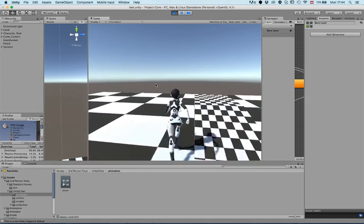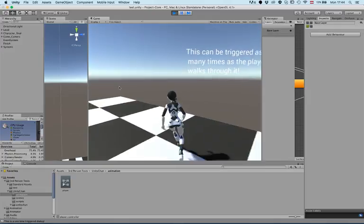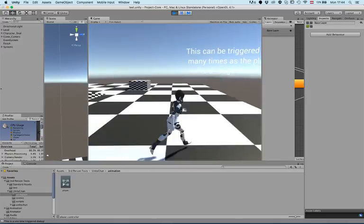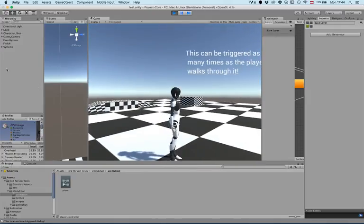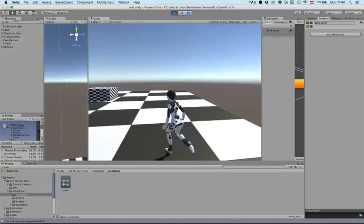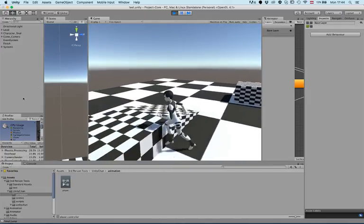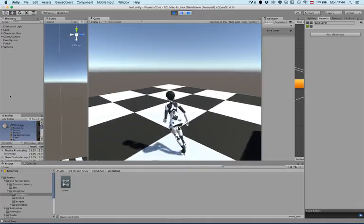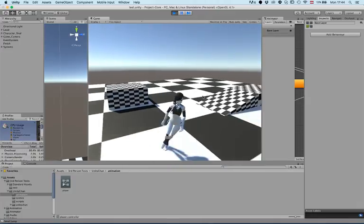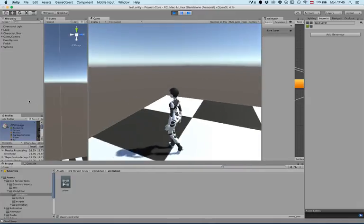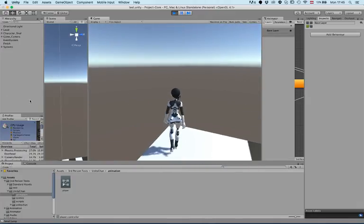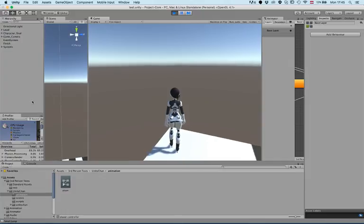There is another text, and these can be triggered by looking at objects or by walking through a certain area. There are different types of triggers that we can use for that. That's one of the things we worked on.